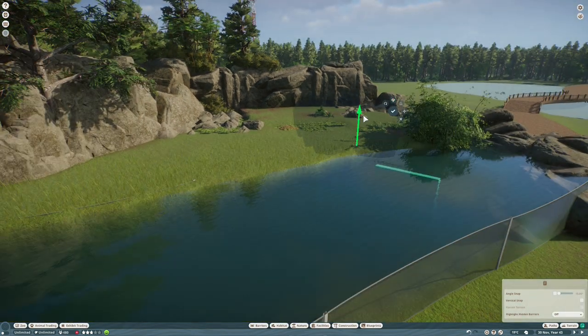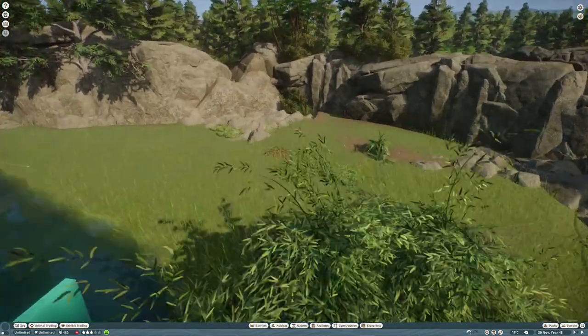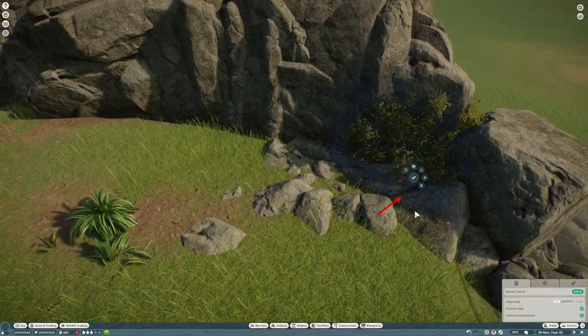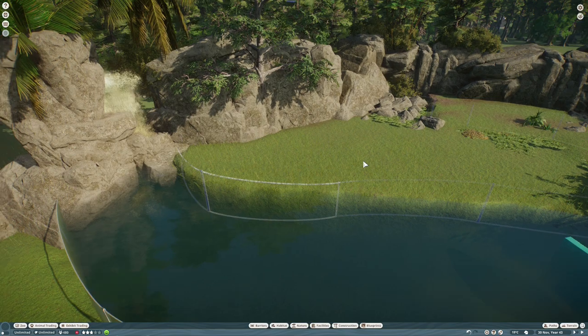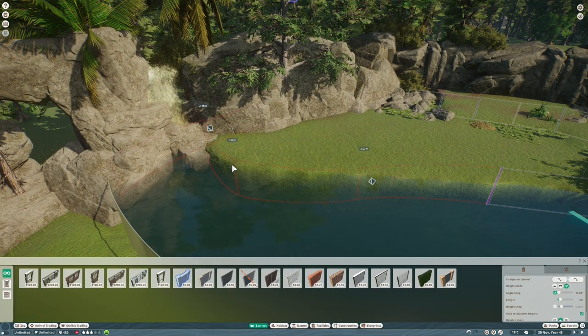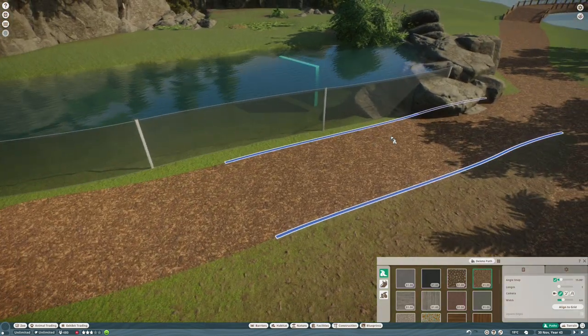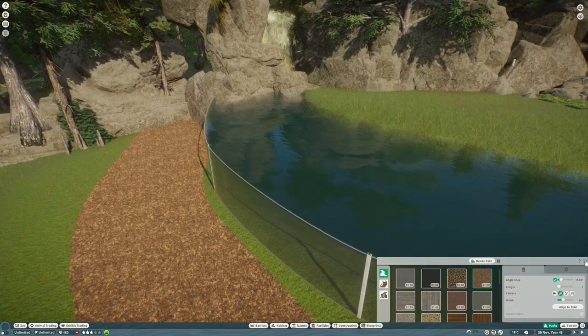The thing that excites me most about this update, which is not surprising, is that there's going to be new concrete pieces. Oh my god, new concrete to play with! That makes me a very happy man indeed.